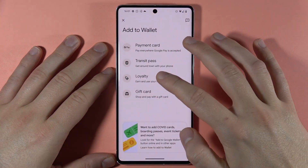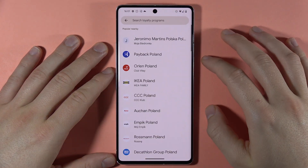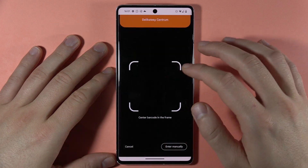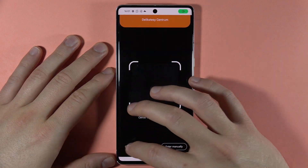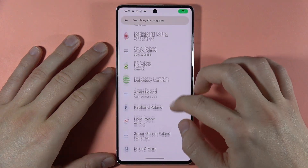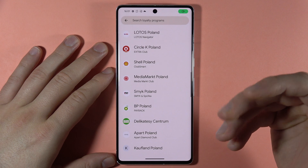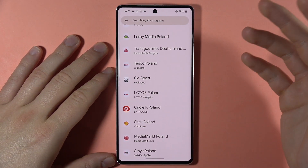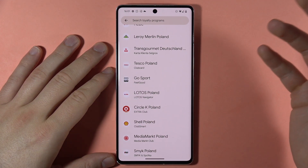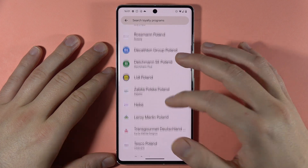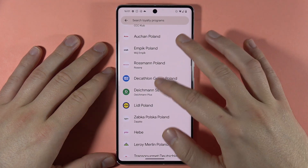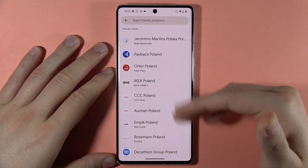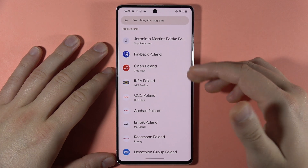Below we can find the loyalty cards. As you can see, I have cards only from Poland, but if your region is Spain, France, or the United States, you will have different cards available. Those are the cards available in my country.